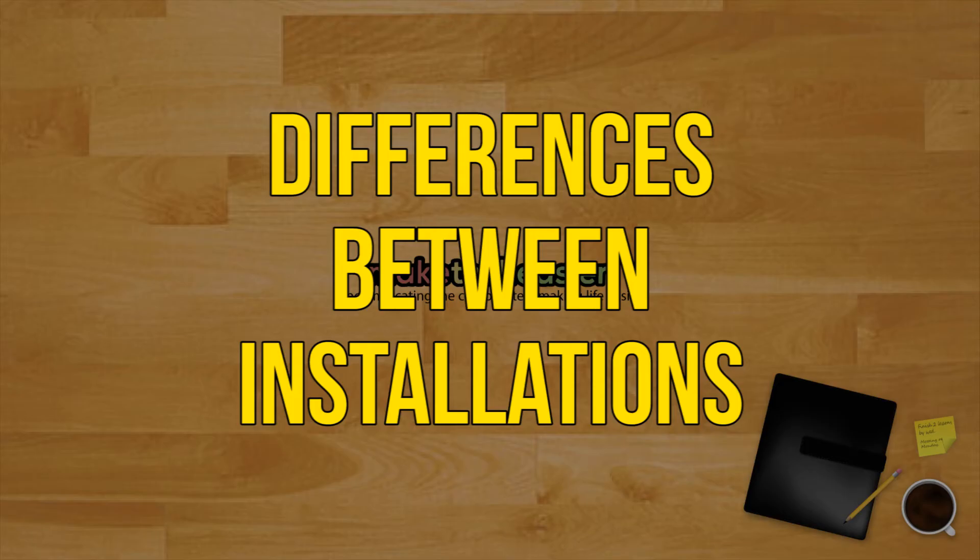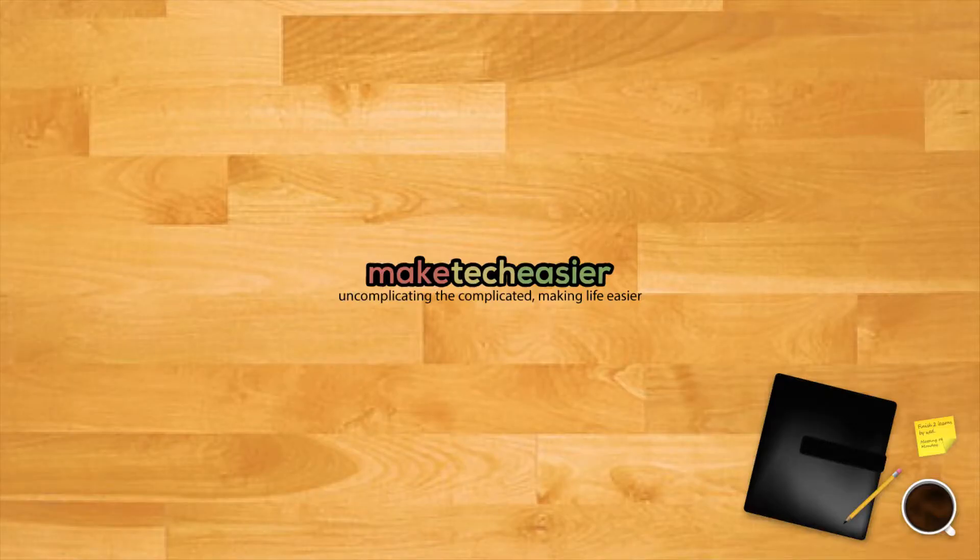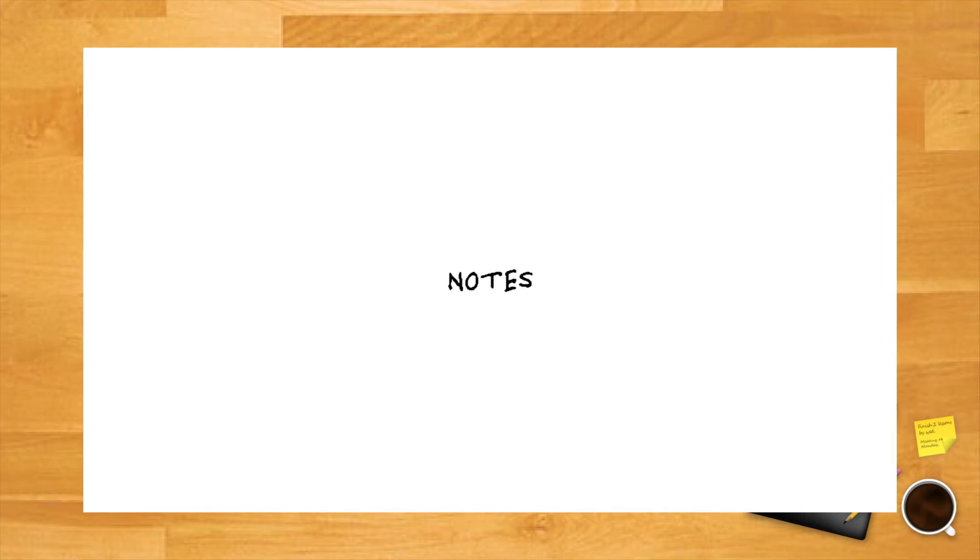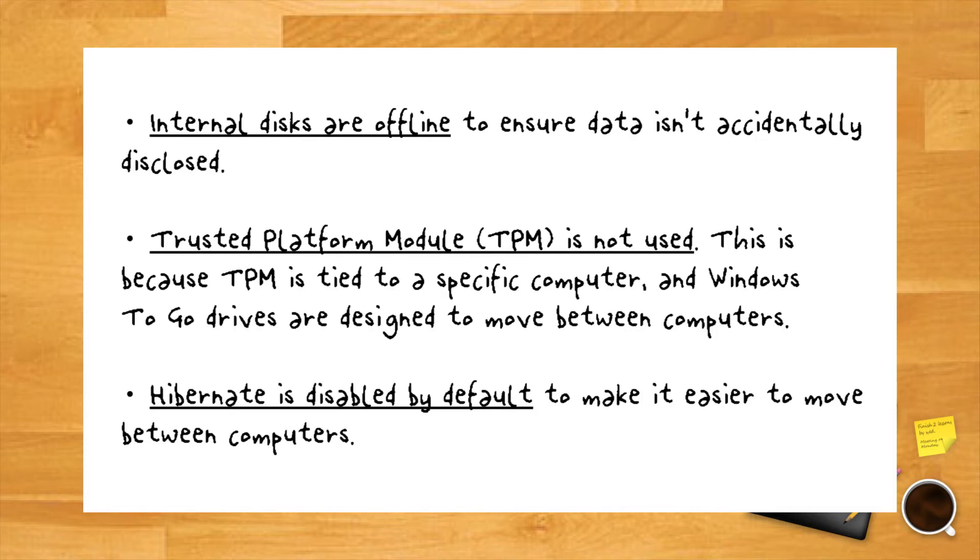Differences between Windows to go and normal Windows installations. Windows to go is designed to operate just like any other version of Windows. That being said, Microsoft has disabled a number of features including internal disks are offline to ensure data isn't accidentally disclosed. Trusted Platform Module (TPM) is not used. This is because TPM is tied to a specific computer and Windows to go drives are designed to move between computers.